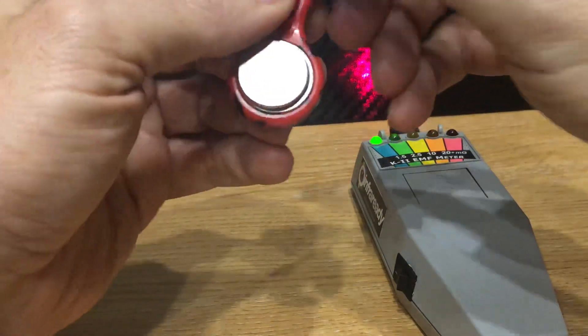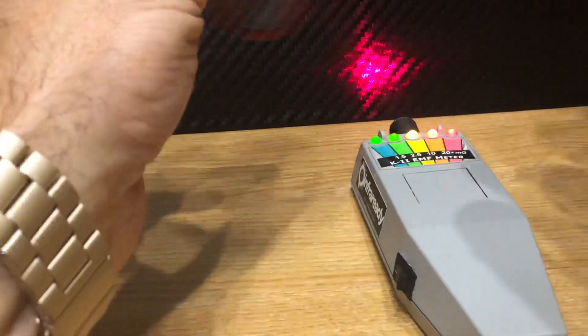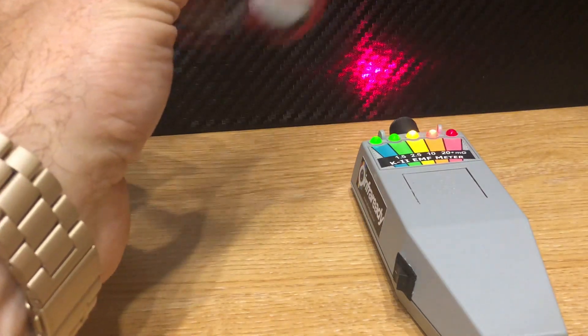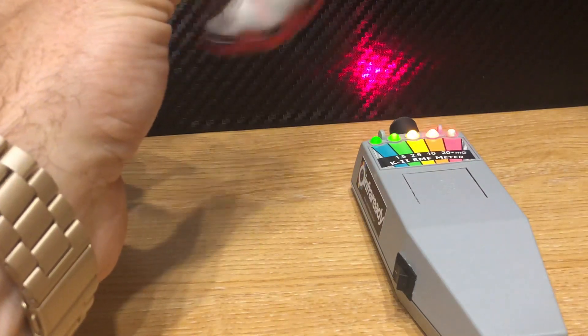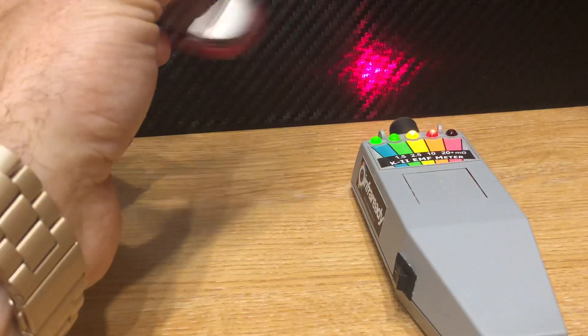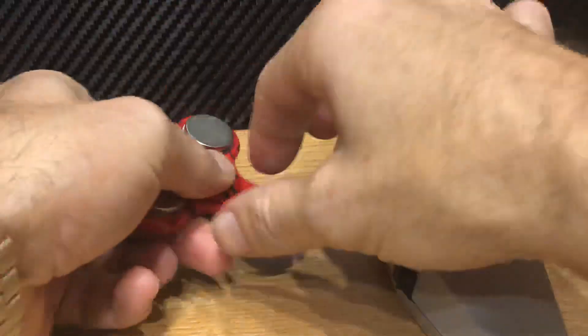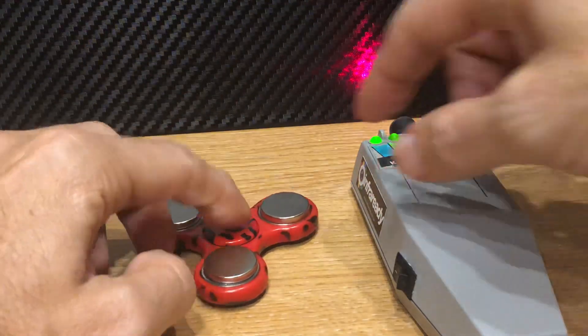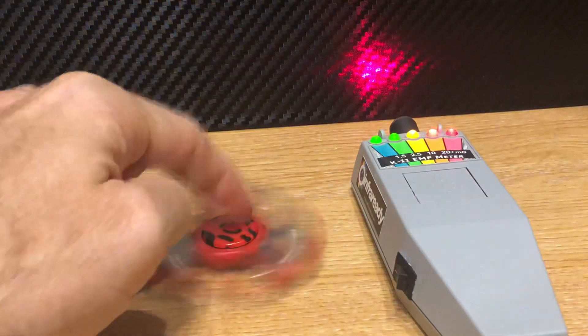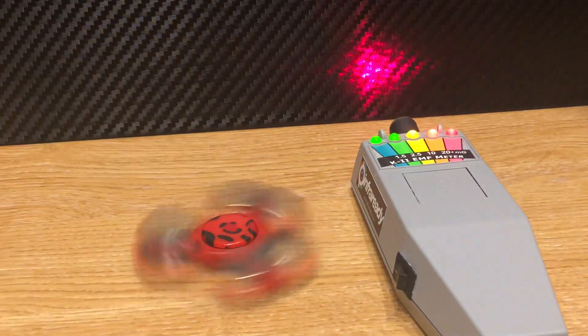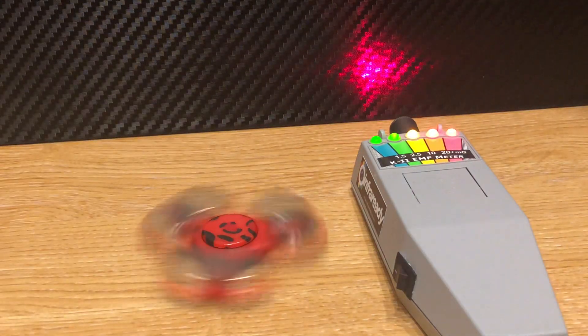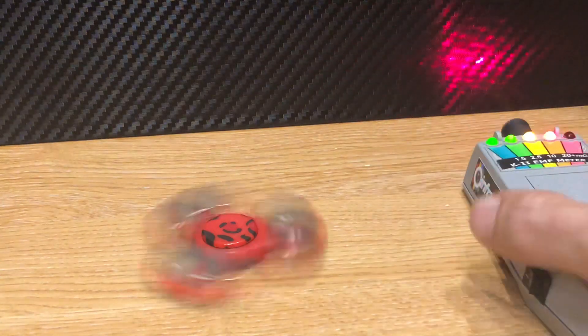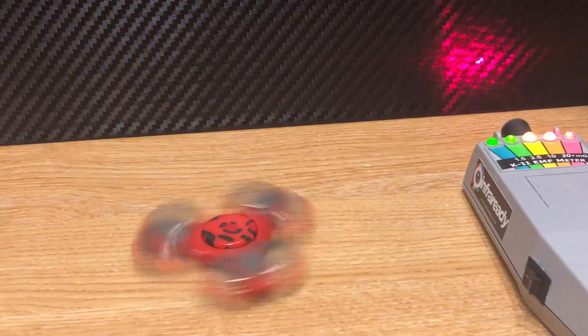So you've then got a handheld, no batteries required EM pump. The best way we've found is if you set it up on the desk and then you ping it. So see there's a nice strong deflection there.